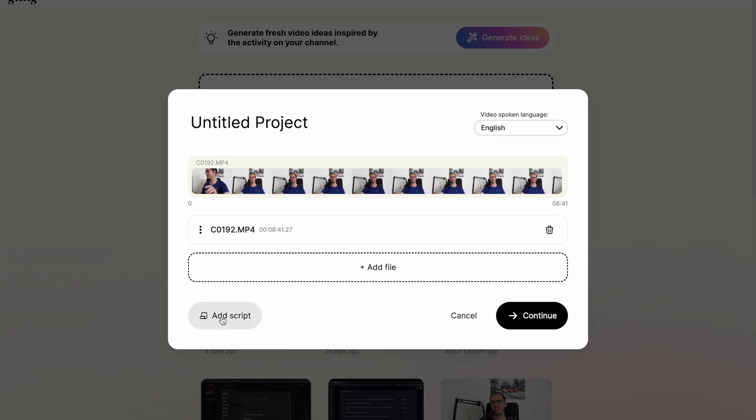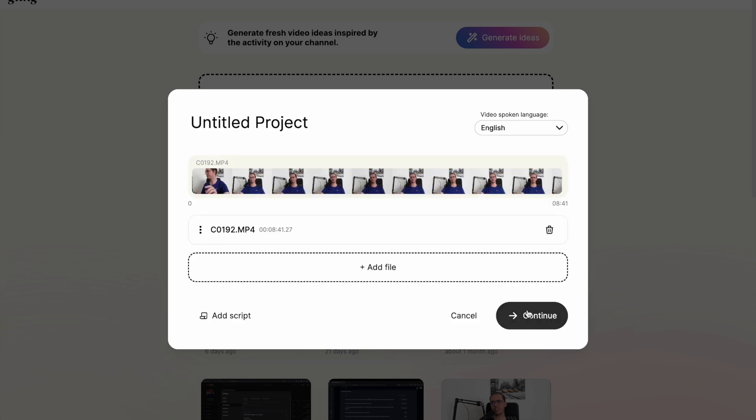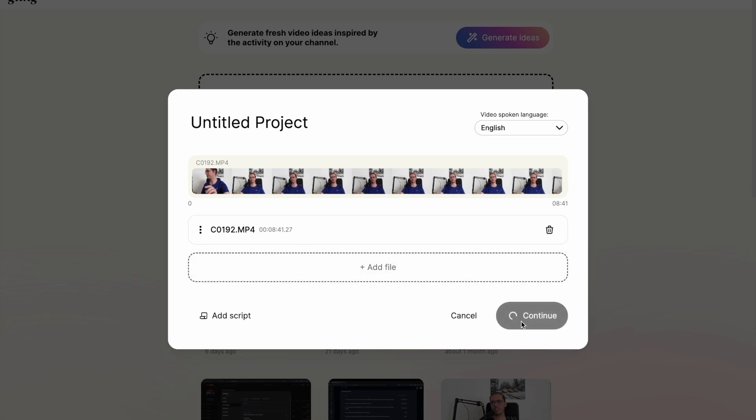You can also add a video script by clicking to this button here. If you prefer, you can paste your script here if you have to get more accurate results. But I am not using it because I believe it's already good enough. Then you click on continue, then it will start processing your footage. So let's click on continue.